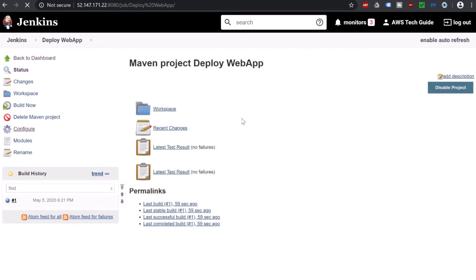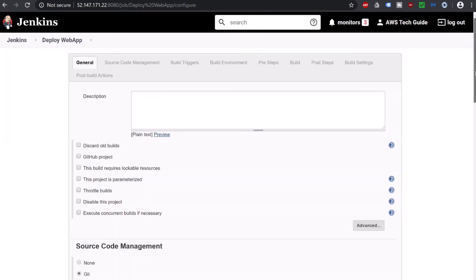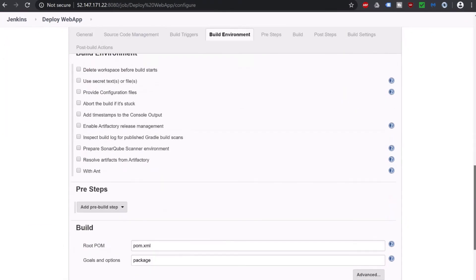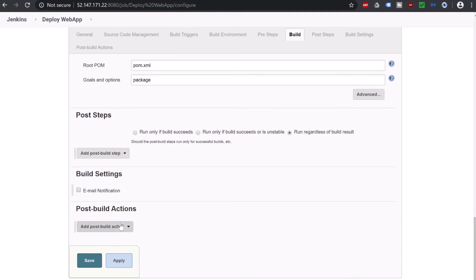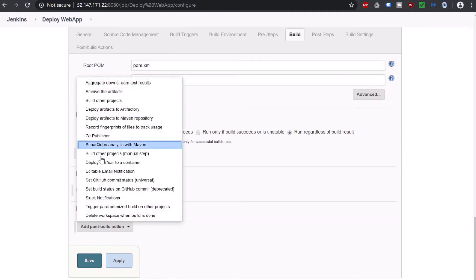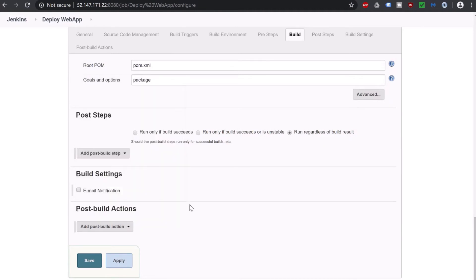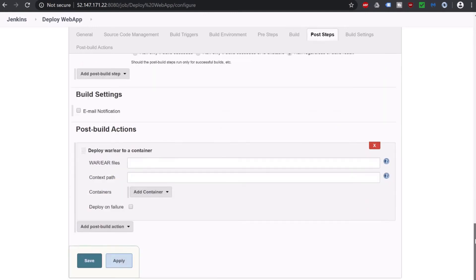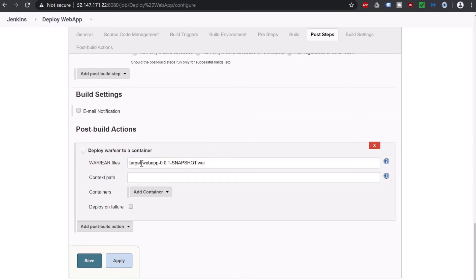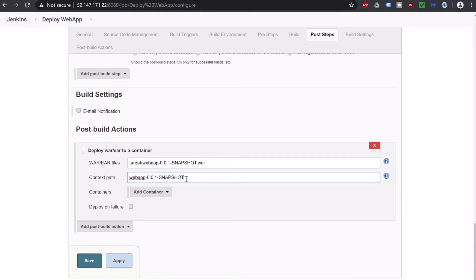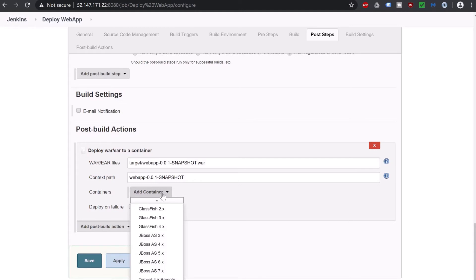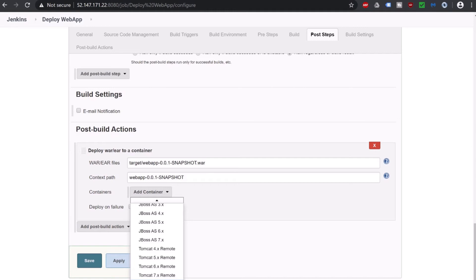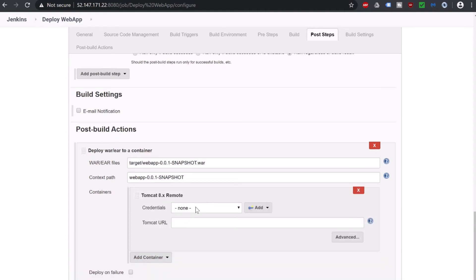Now go back to our job again. Click on configure, scroll down. Go to post build action, click on the same option: deploy war to a container. Here we have to give this file location. It is target/webapp.war. Context path is the same as the war name. Click on add container. As we have set up Tomcat 8 in our separate EC2 instance, we are clicking Tomcat 8.X remote.